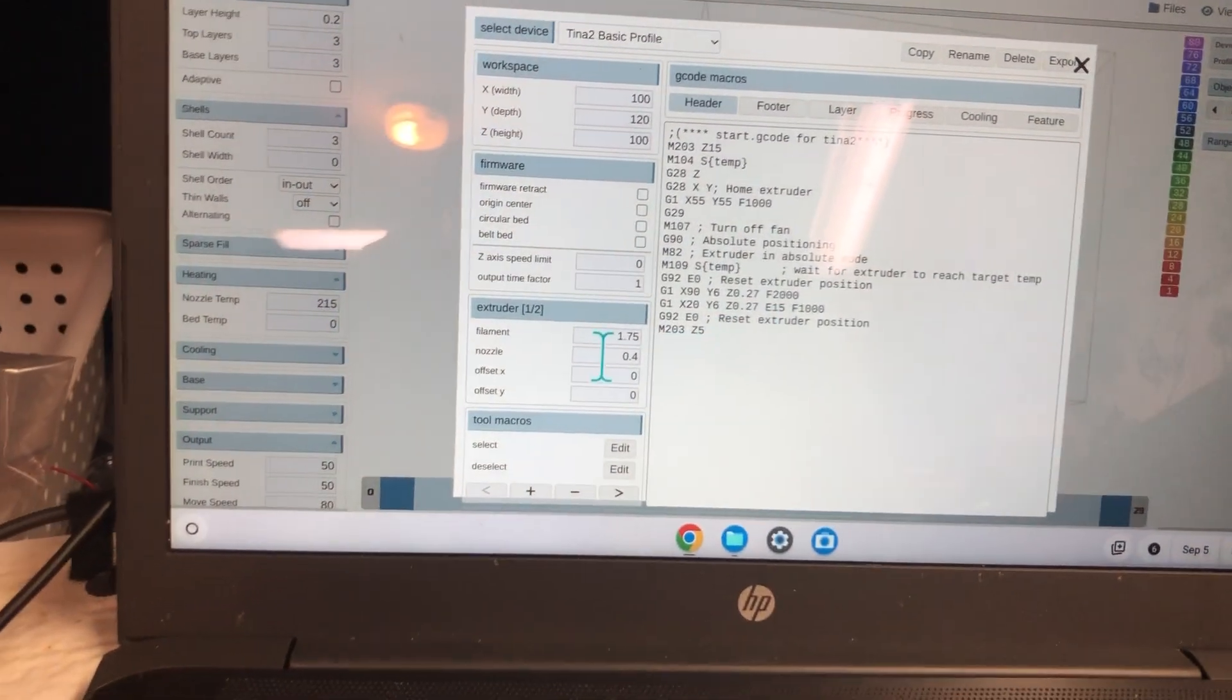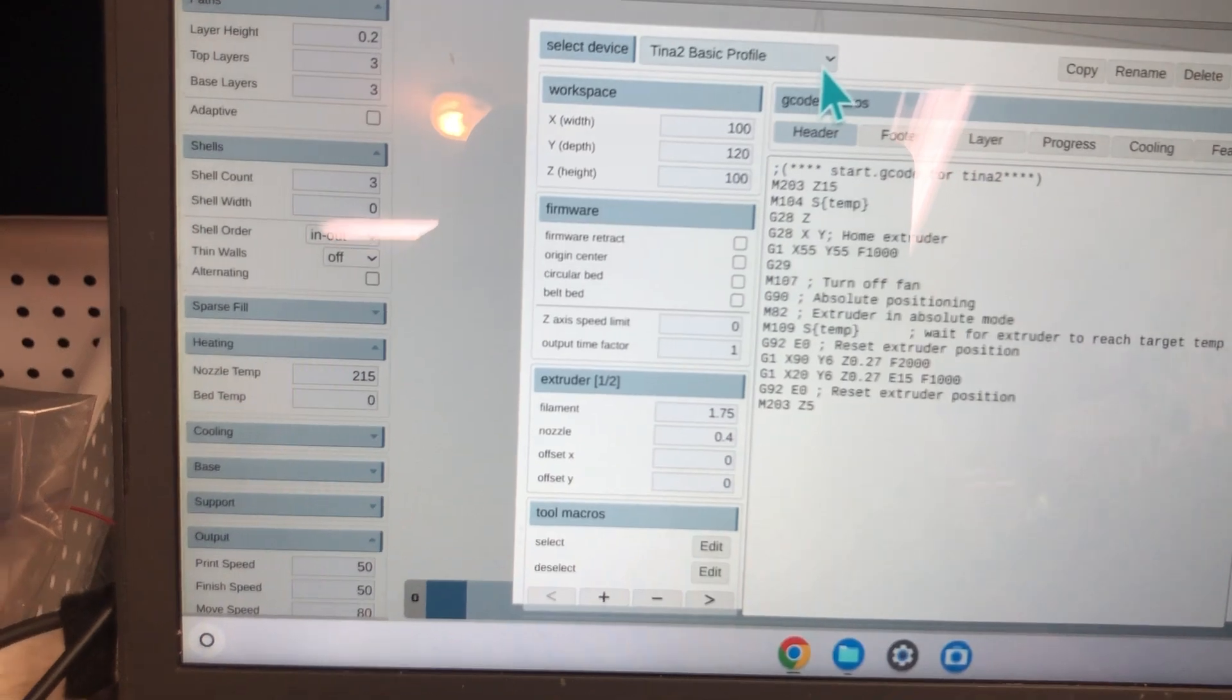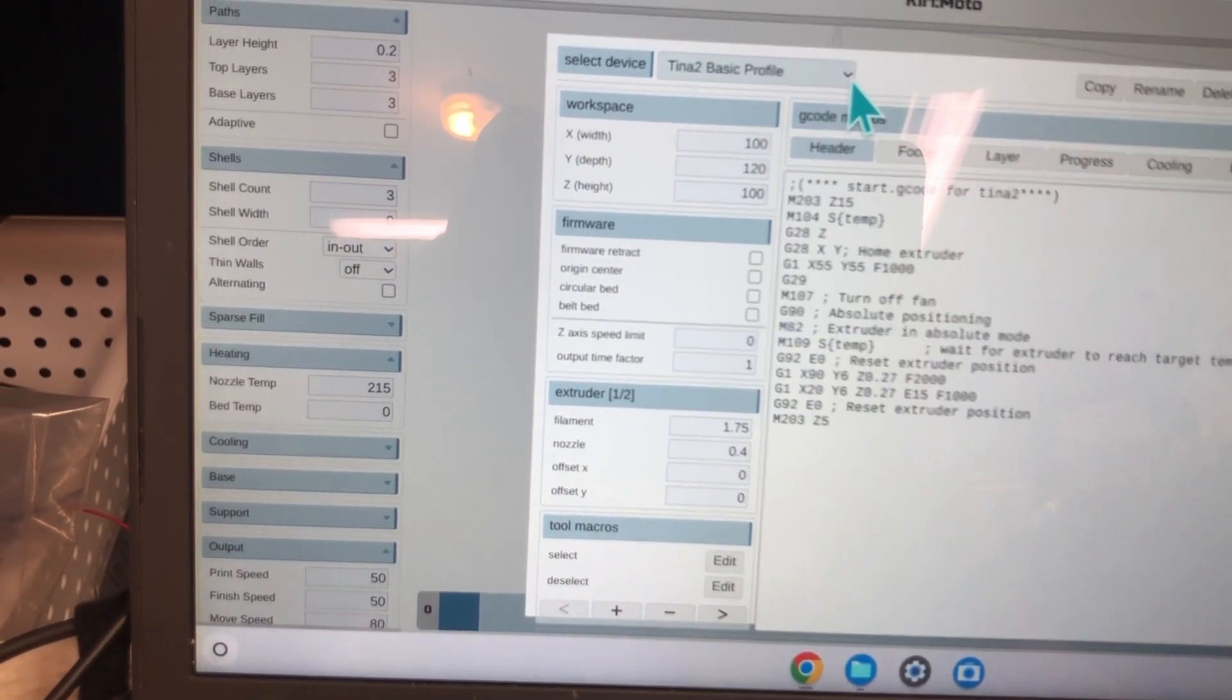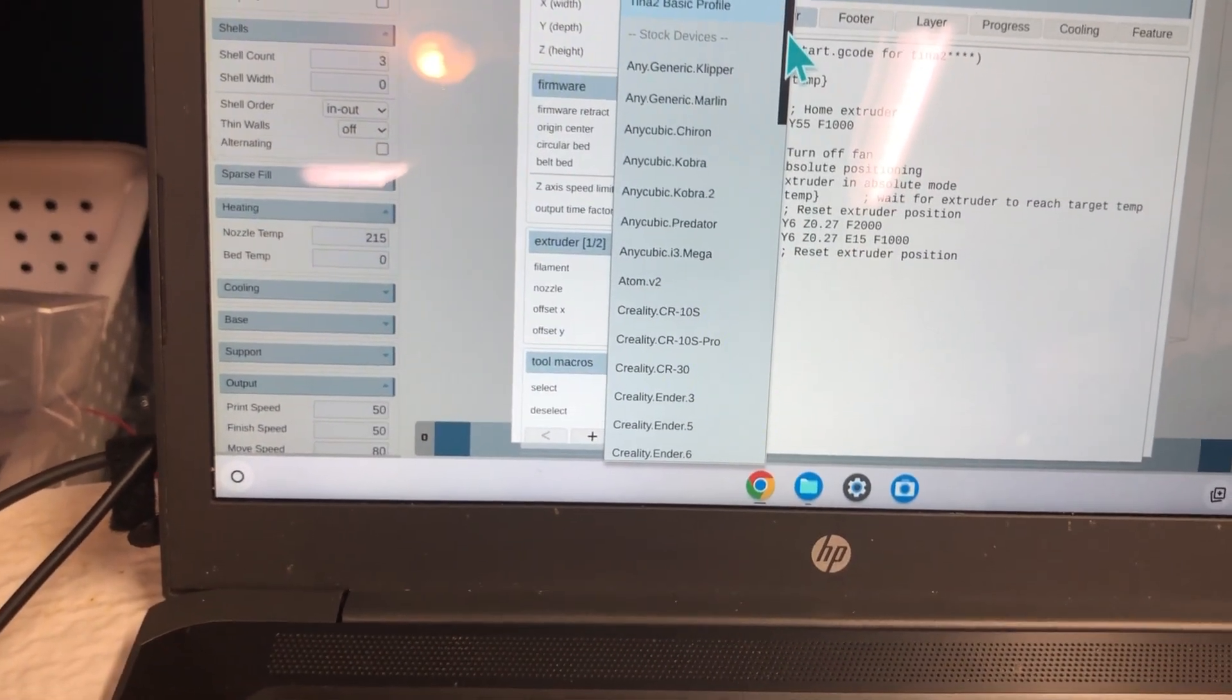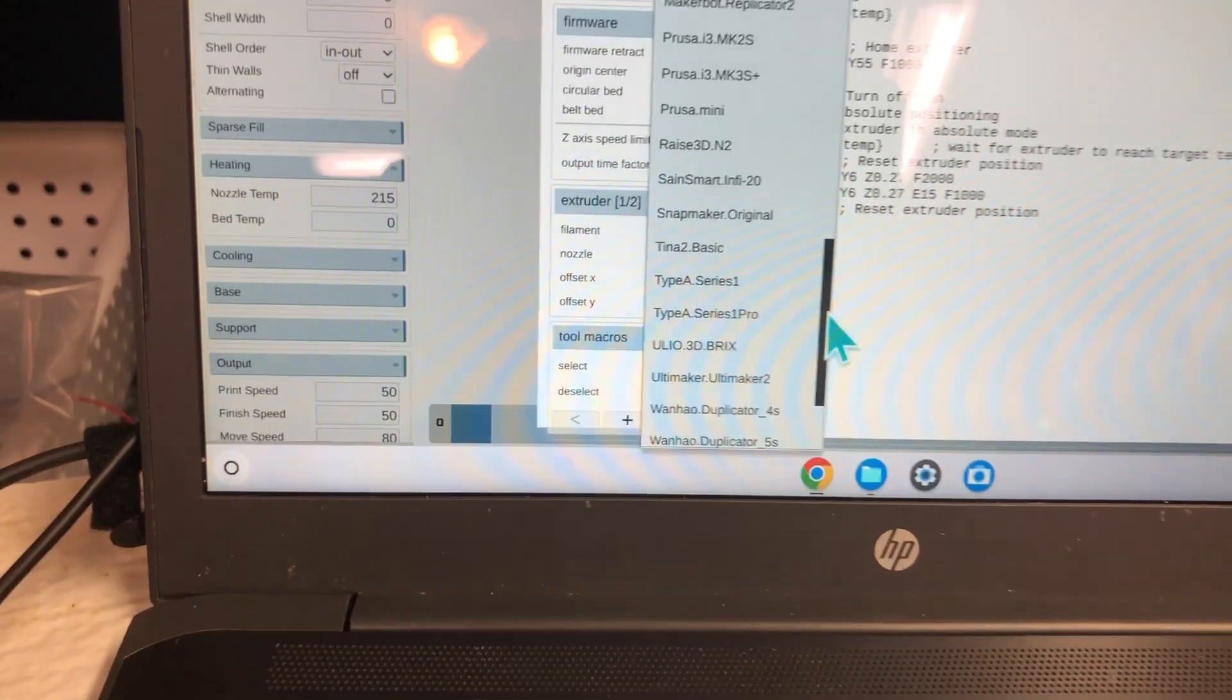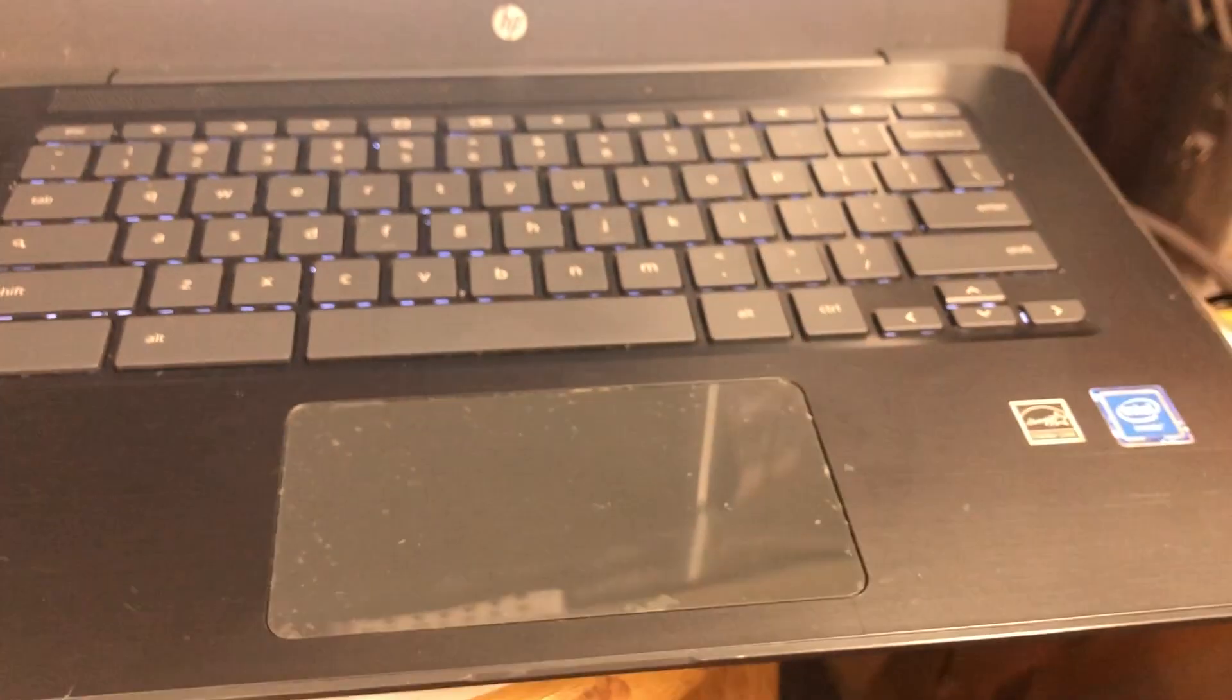And then you can choose which profile you want, which machine. There are many, and Tina 2 has been added. Tina 2 basic has now been added so we can use a Chromebook to do our slicing.